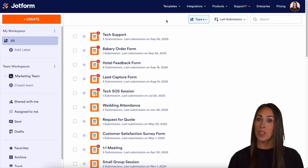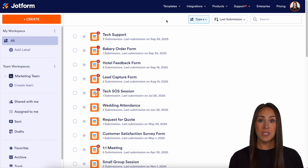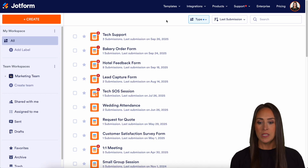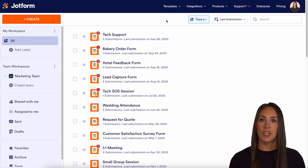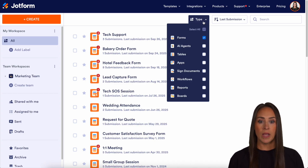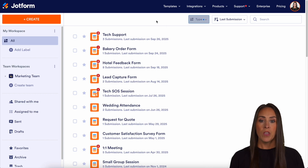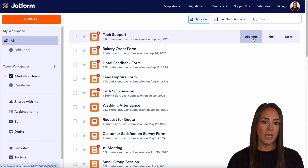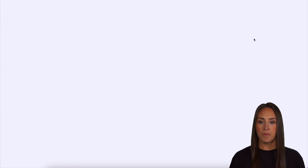So that way, your submissions and PDFs automatically go to that file storage. As you can see, I'm currently in the desktop version of my workspace, and as of right now, I only have my forms chosen. For this example, we're going to use my tech support form, so let's go ahead and edit our form.